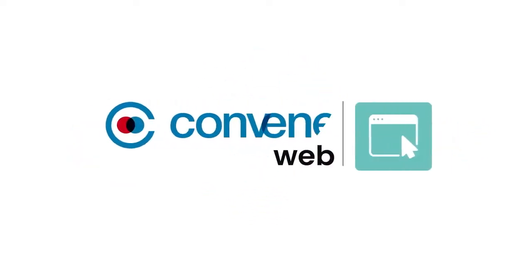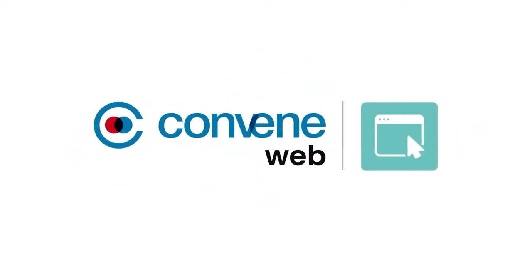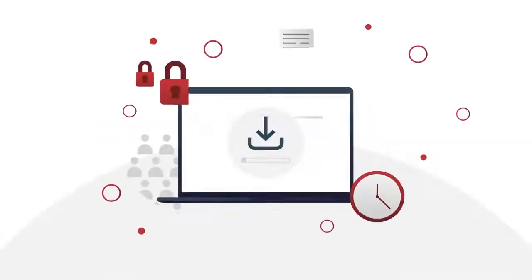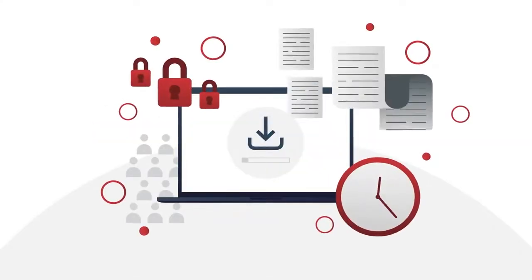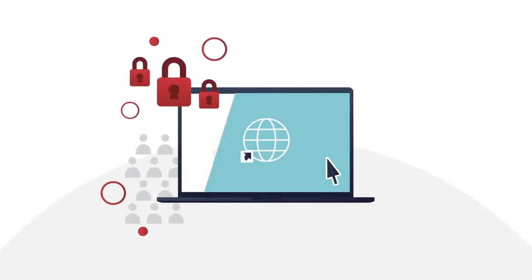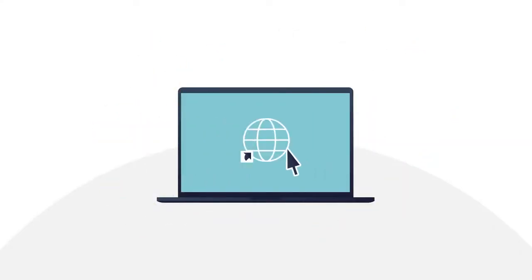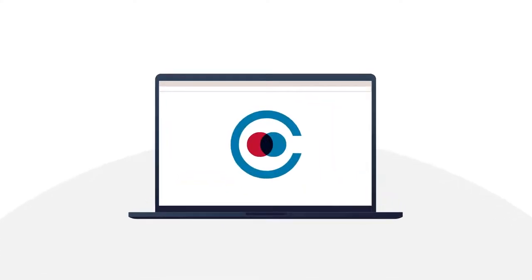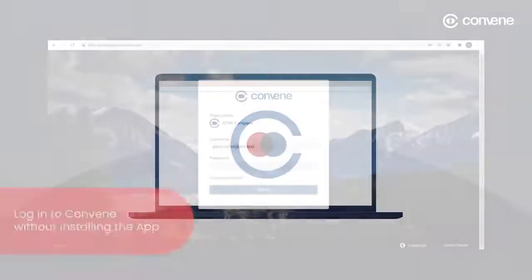Access Convene on any web browser and enhance your boardroom experience now with ConveneWeb. Use ConveneWeb to get to your board meetings and documents through any web browser on your preferred device.